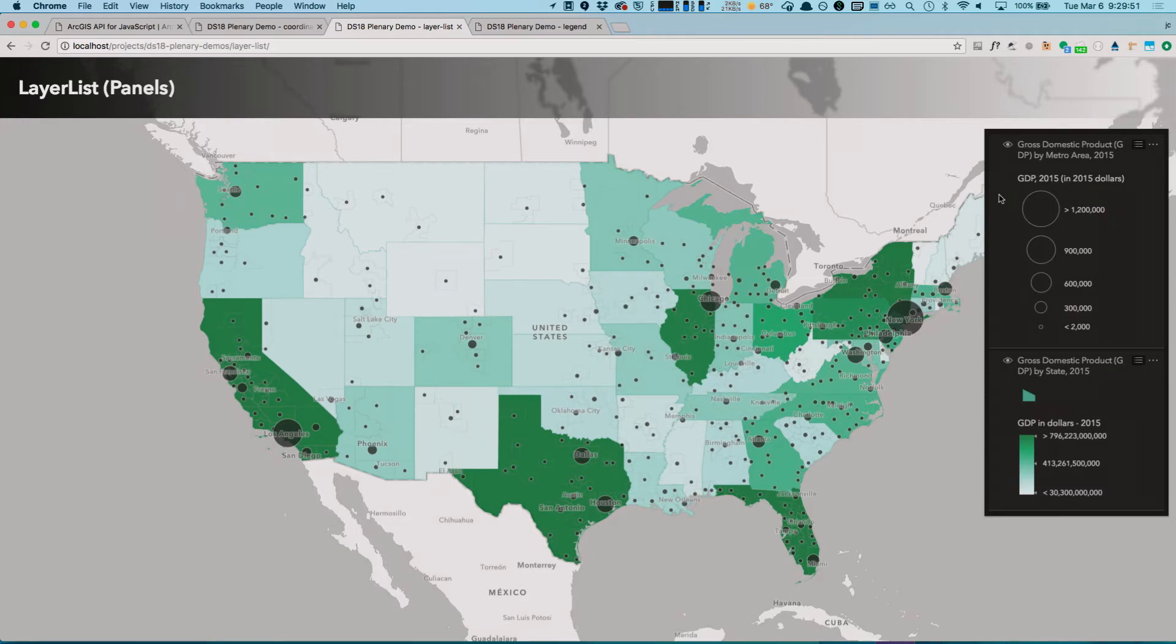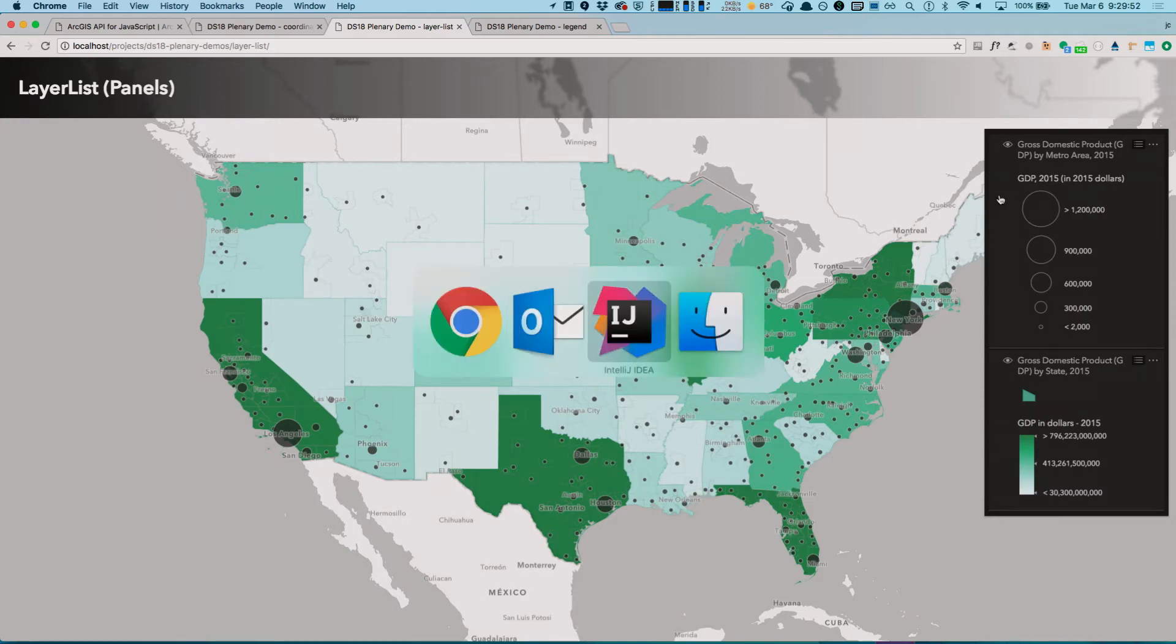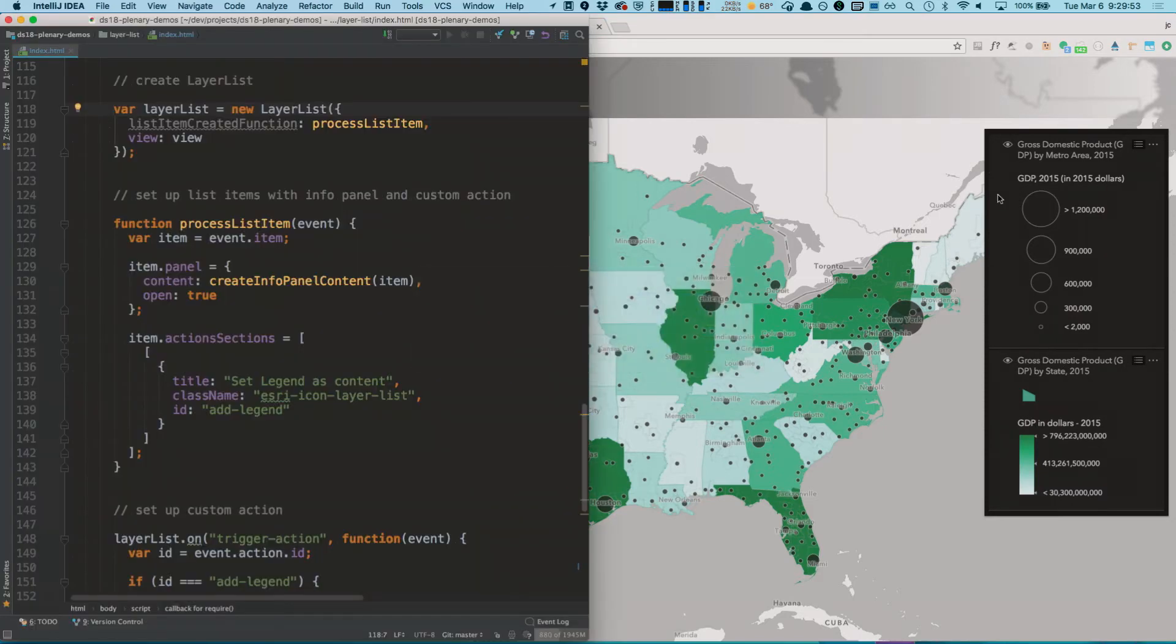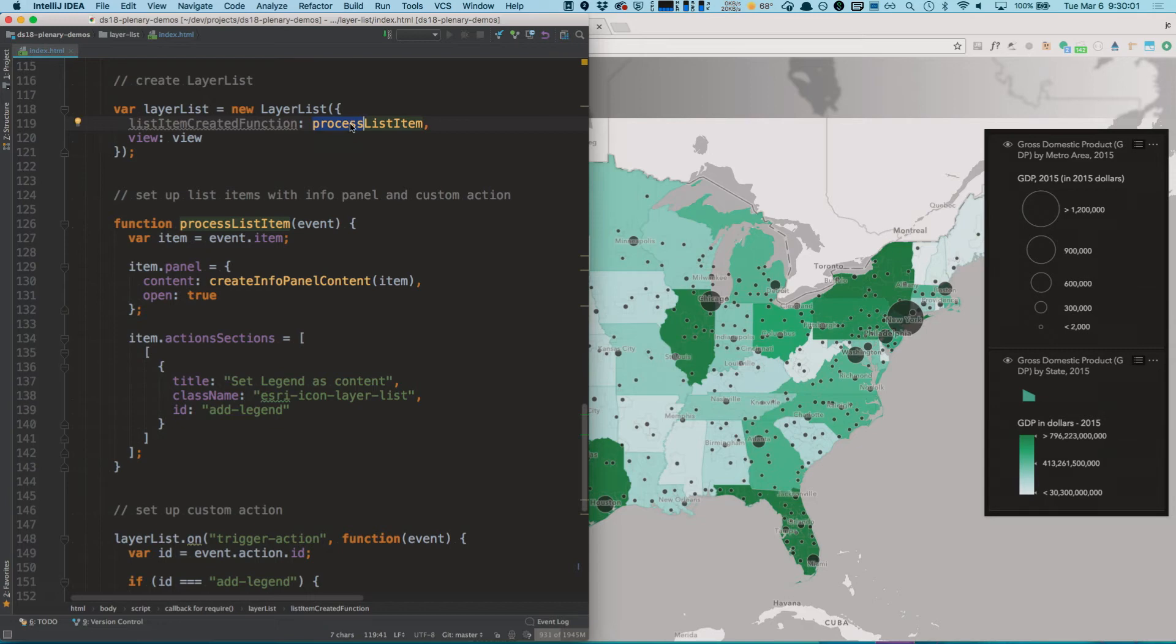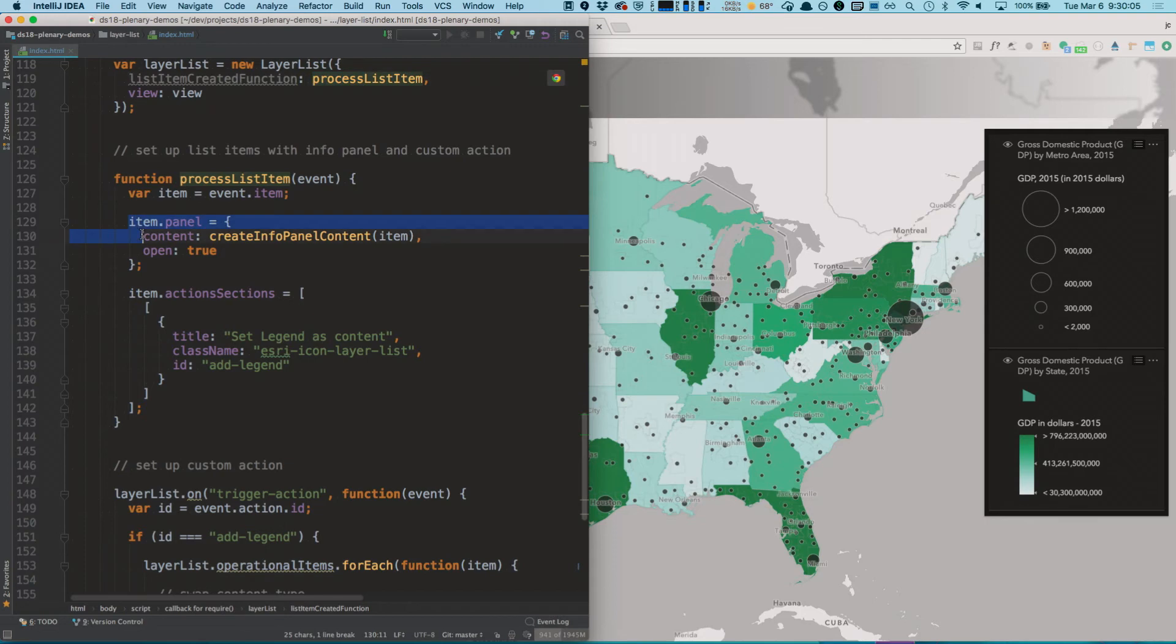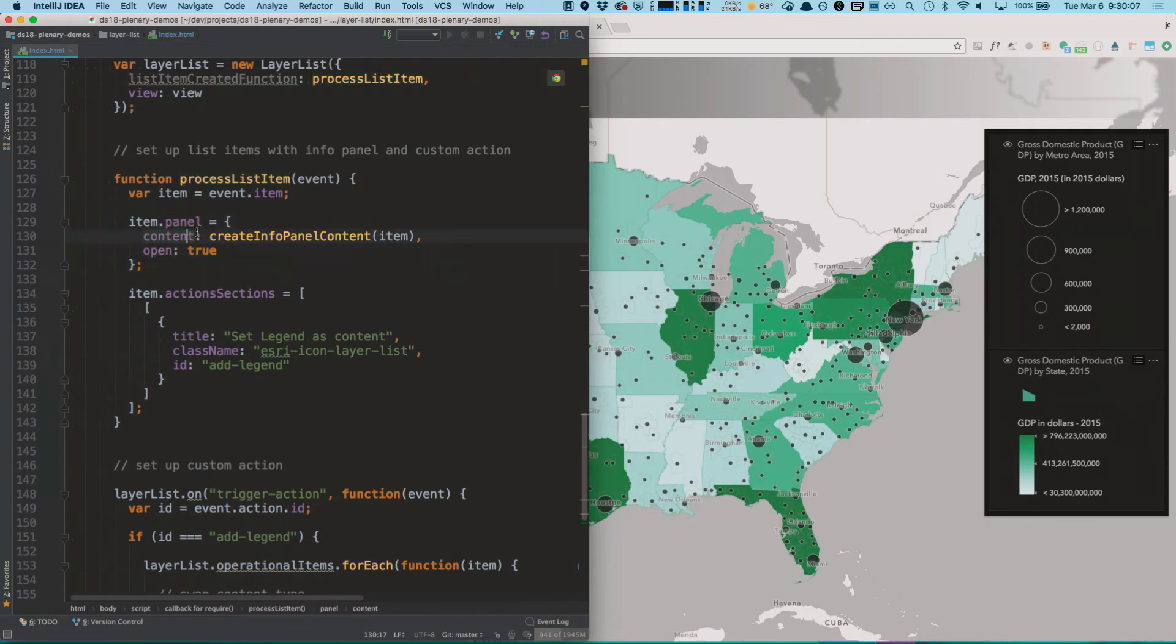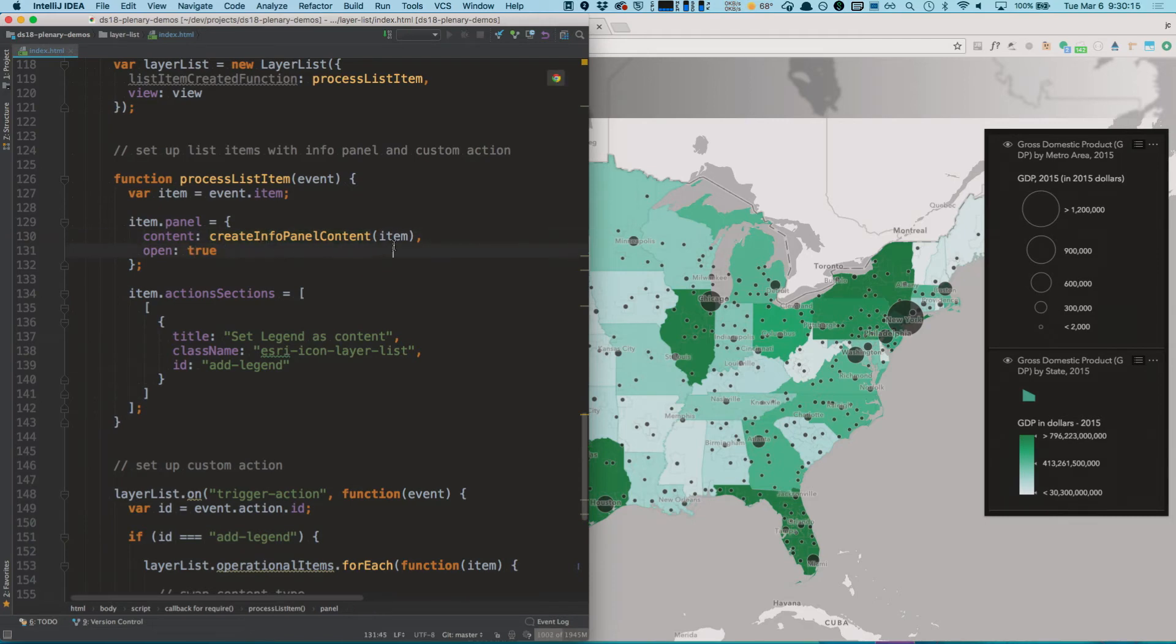Let's take a look at the code to make this work. I'm creating my layer list widget, and I'm passing along a process list item function that will be invoked every time a list item is created. When this item is created, I am setting the panel to use this info panel I showed you earlier. That's actually next to the demo right here, next to the code, and I'm also making sure that it's open by default.